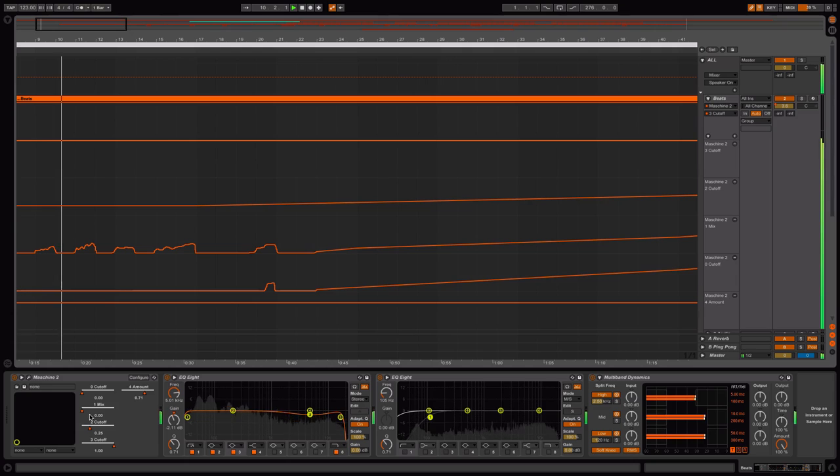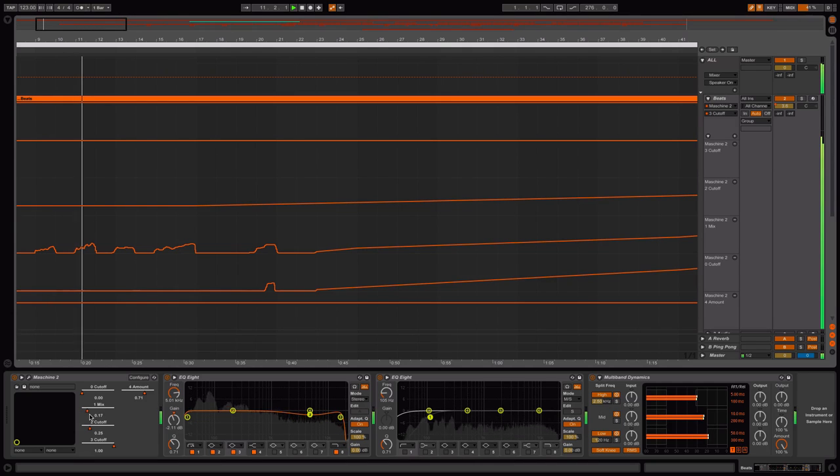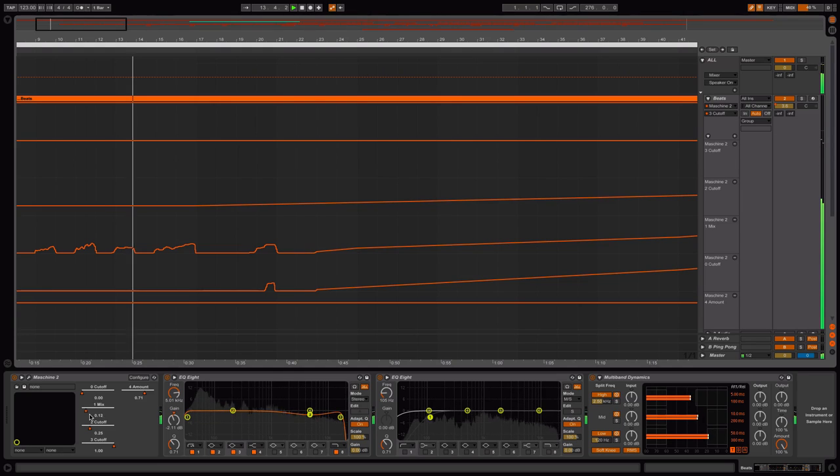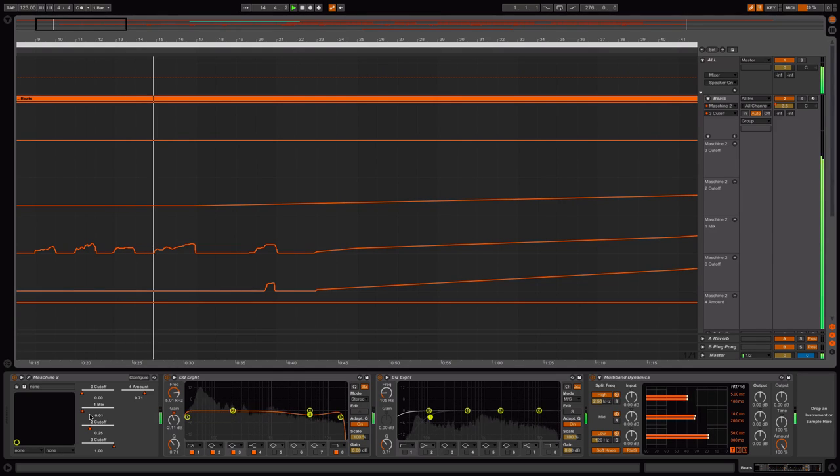So notice the triangle moving. We can hear something different, it's a flanger mix control. Adds that spacey texture.